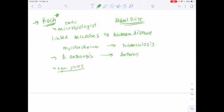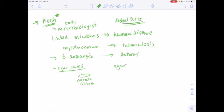He used to grow things on potato slices - you can imagine how gross those might be after incubating bacteria. His wife was making jelly and jam preserves and used a seaweed substance called agar, which is sort of like gelatin but a plant-based thickener. She suggested he use the agar instead of potato slices. So we have her to thank for agar plates, and we still use agar today.